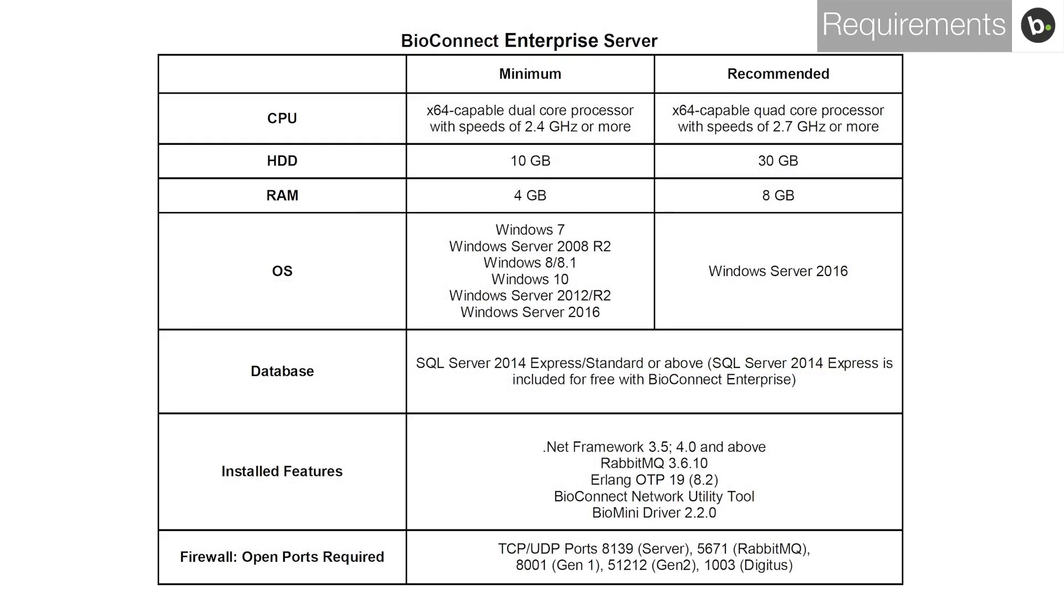Ensure that your server meets these requirements before installing BioConnect. Make sure that your ACM version is not too old. To check ACM compatibility requirements, refer to the BioConnect installation guide. Links can be found in the description.